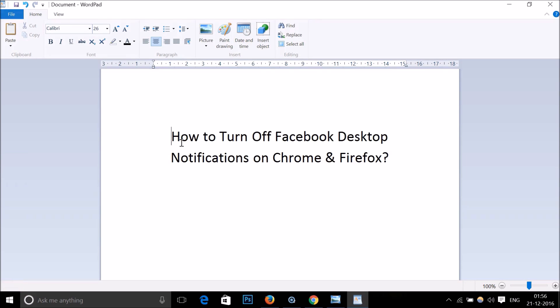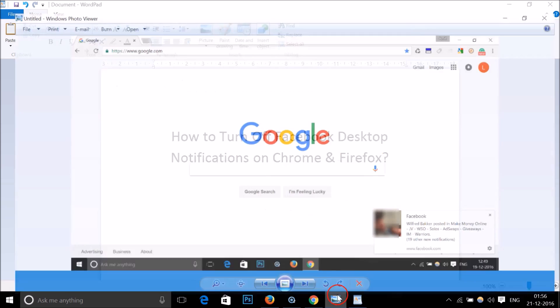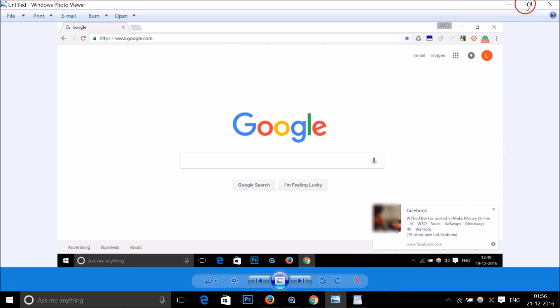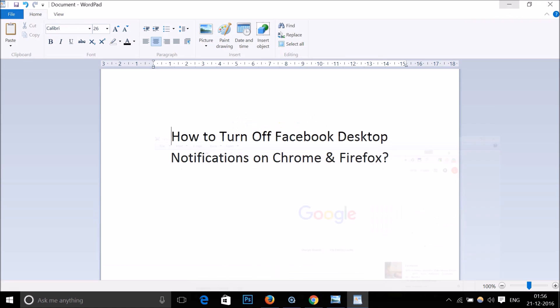Hi guys, in this tutorial I'm going to show you how to turn off Facebook desktop notifications on Google Chrome and Firefox. If you get these types of notifications from Facebook and want to disable or turn them off, you can follow this simple tutorial.